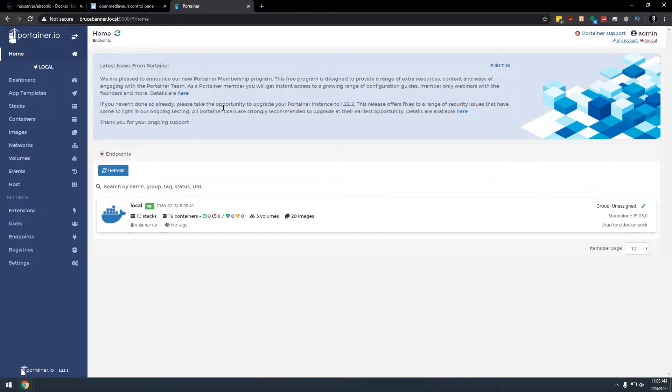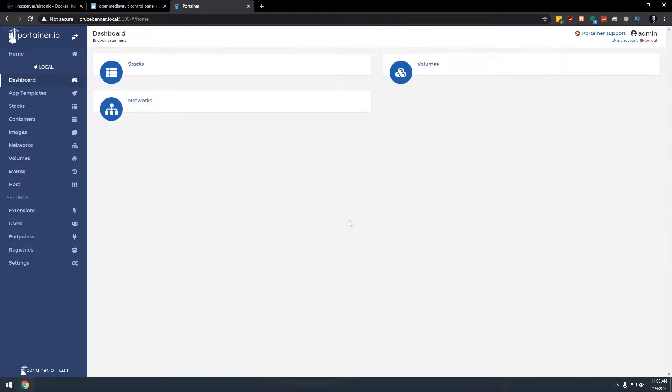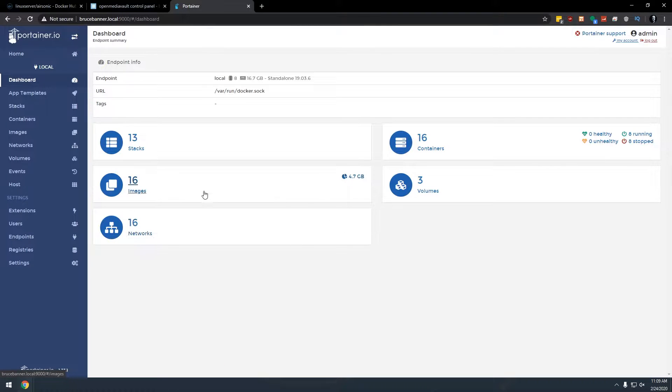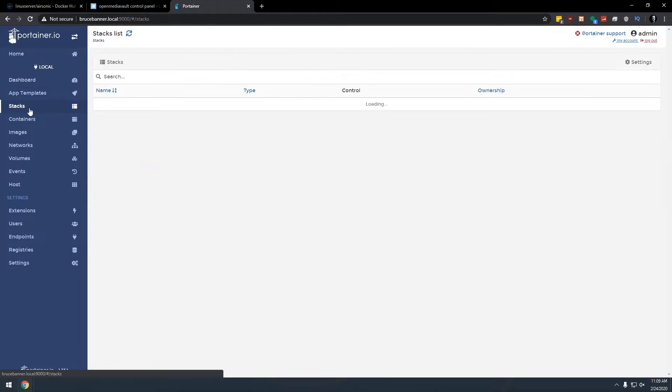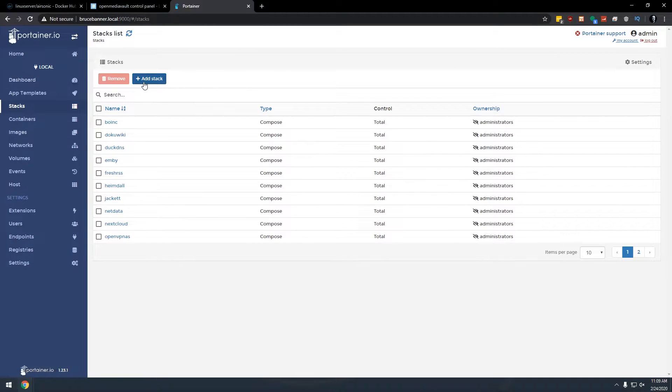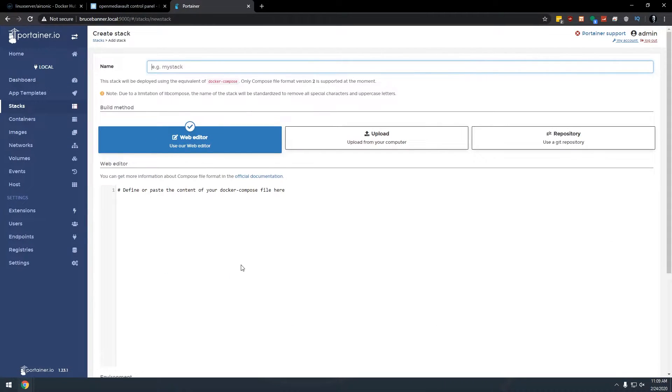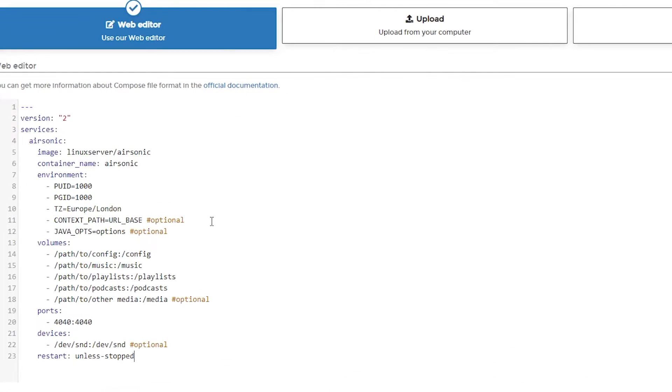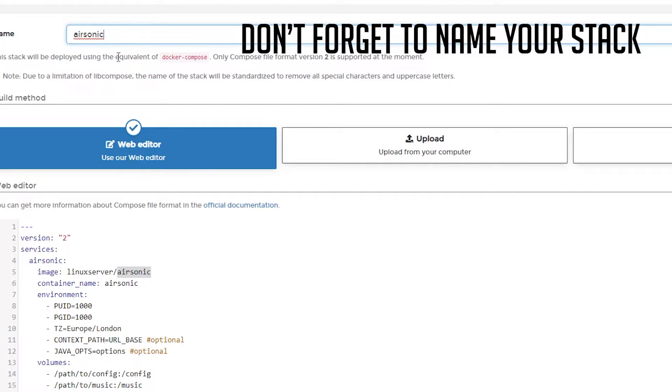We're going to go over to Portainer. We're going to go into our local here and go to Stacks. And then we're going to add a stack and we're going to just paste that in there. Now, of course, if you follow along, this will be pretty typical for how we would do this.